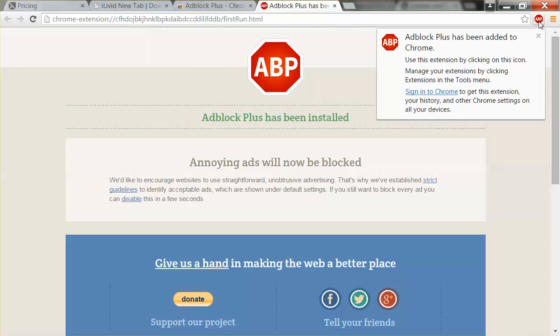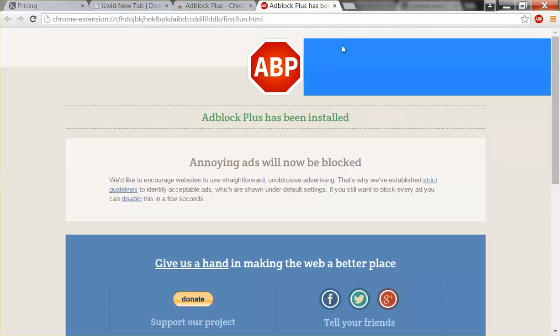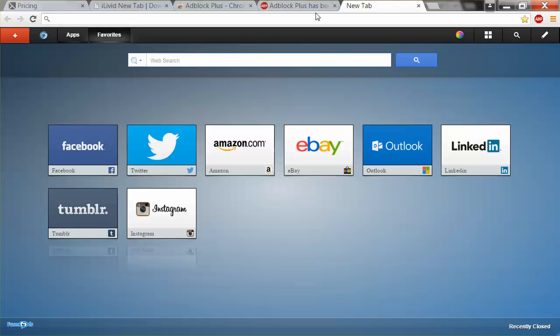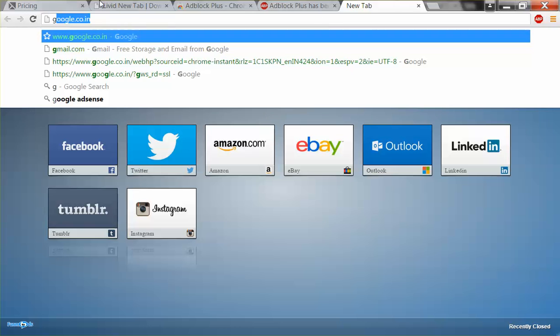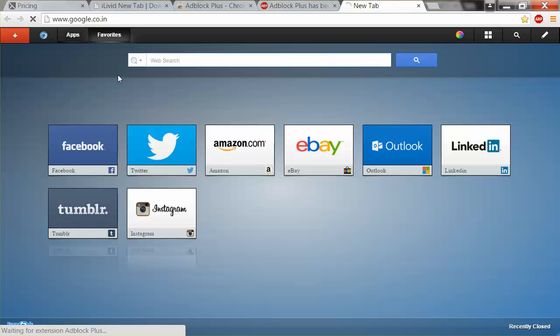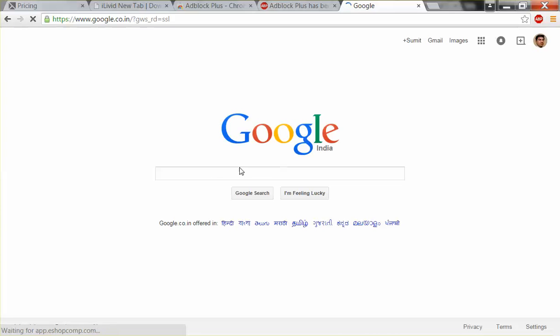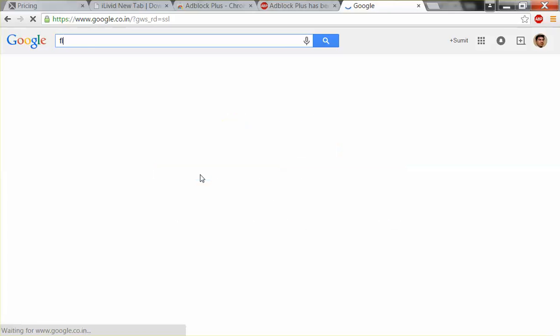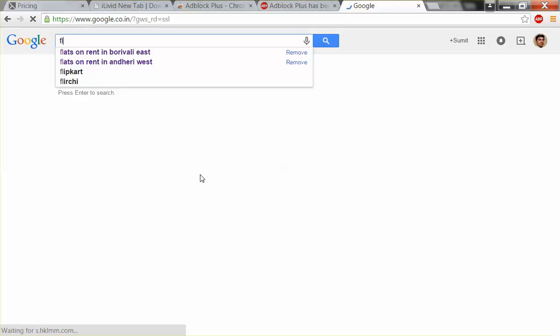Okay, this has already been installed. You can see over here AdBlock Plus. Now whenever you browse the internet, you will find no ads are coming—no flashing ads are coming on the right or bottom or top side of your screen. Any website you can visit. Like, I will visit one website like Flipkart. Let us check